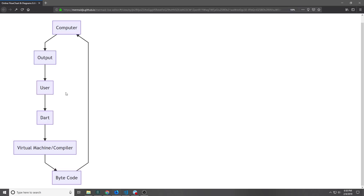So you can't just take Dart and give it to your computer and expect your computer to do something with it, and that's why you actually have to install the Dart virtual machine, because the virtual machine is what allows us to essentially translate the Dart into machine bytecode for the computer to understand.